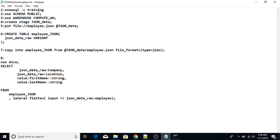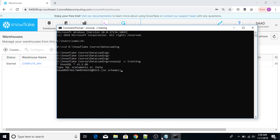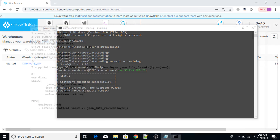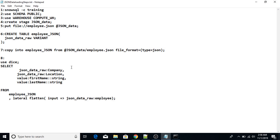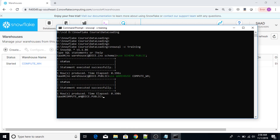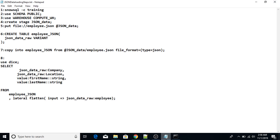After connecting, I'm going to select the schema. The schema name is public, so I'll type 'use schema public' with a semicolon at the end and press enter. The third step is to select the warehouse — 'use warehouse compute_WH' — and press enter.